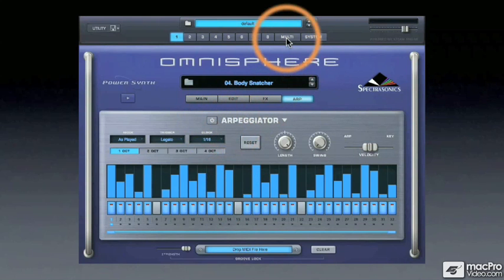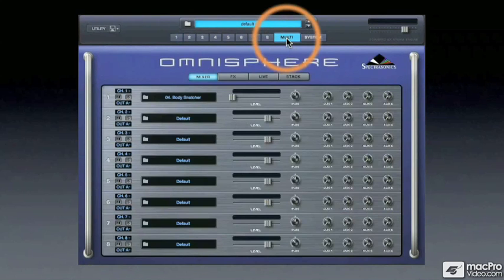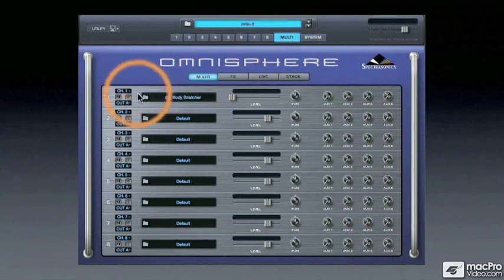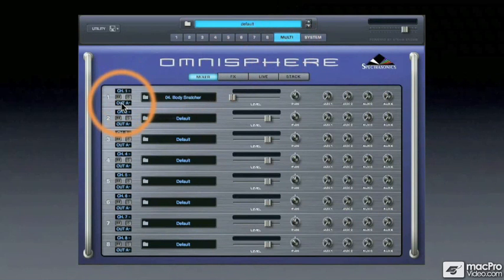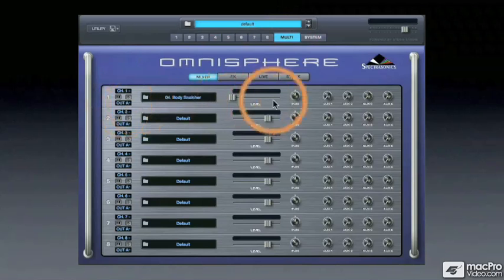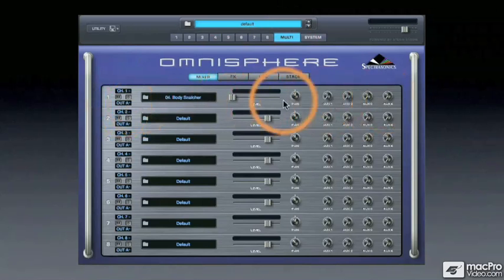Clicking here on the multi-button will take us to the mixer view, where we can see each of the eight parts with their patch assignments, MIDI channel assignments, mute and solo buttons, as well as volume and pan and global effect settings.